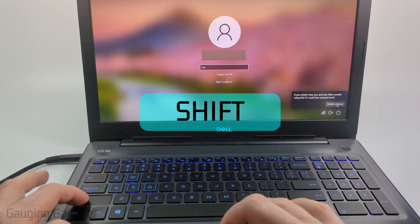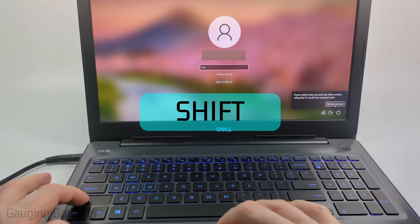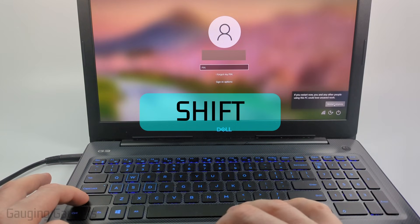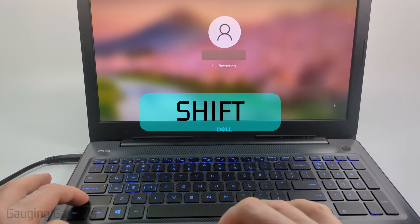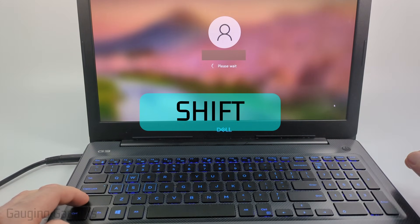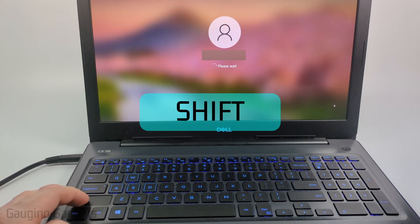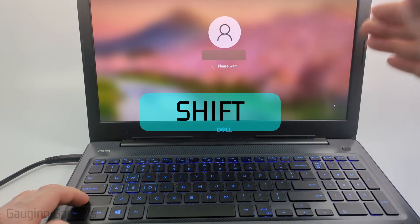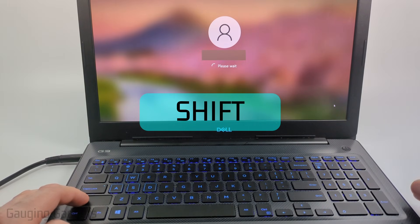Keep holding the shift key and then select restart anyway if it says that. Once it starts rebooting keep holding the shift key until you see the screen turn blue and you have a new menu.